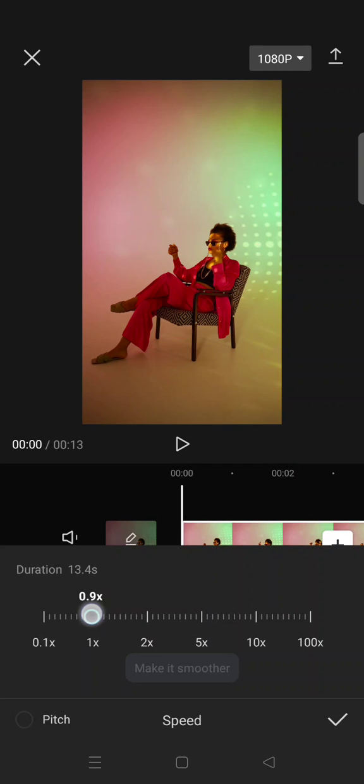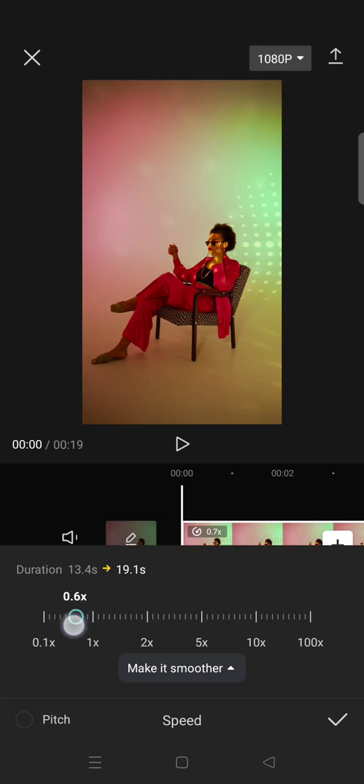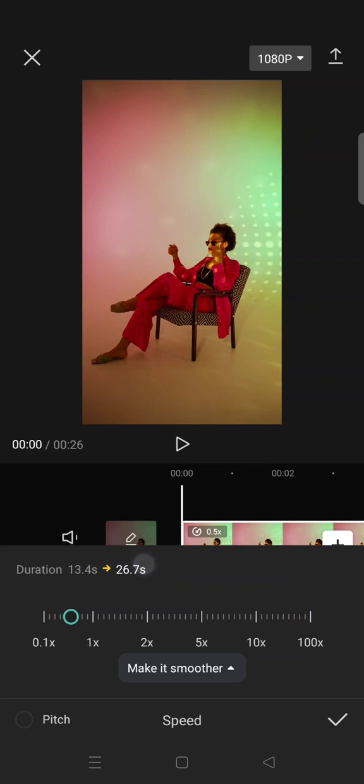You can see now this is the duration before and this is the after when I choose this speed. So I'm going to lower it by 0.5 times, now it will double the duration. And after that, you can just click on the check icon.